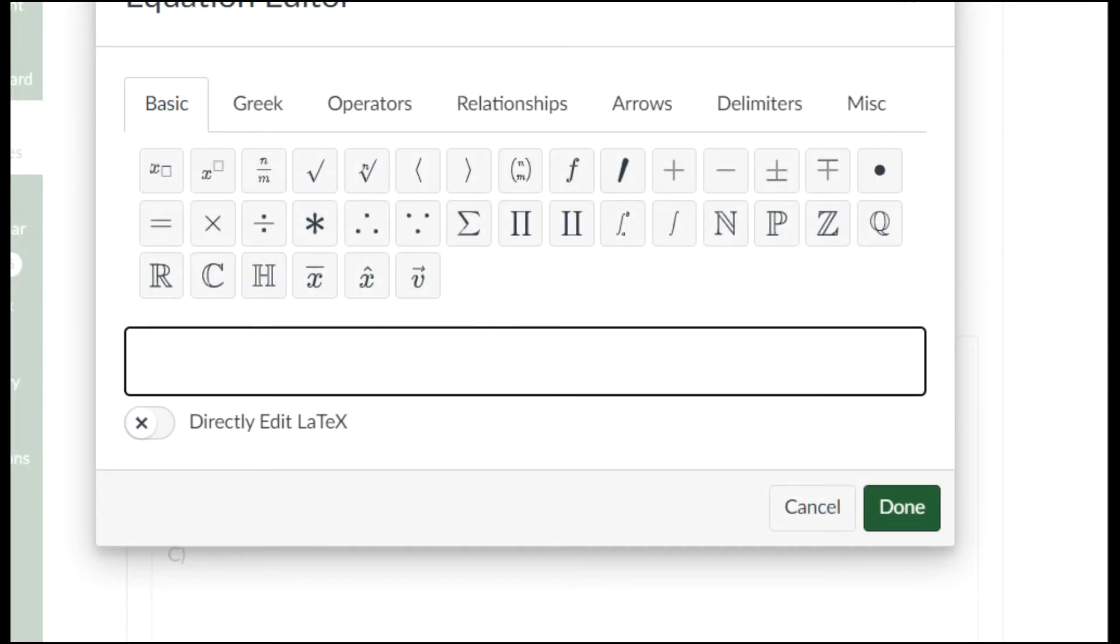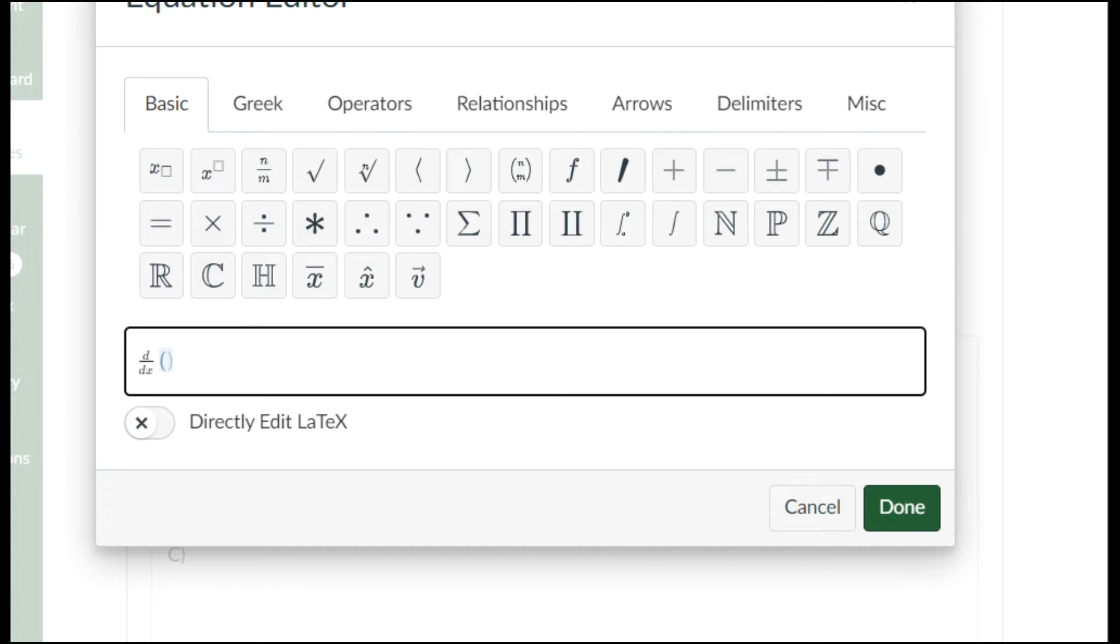They want me to do d over dx. I just press the divide key on my keyboard and it made that fraction. How handy. d over dx, that means the derivative. This is the derivative of some kind of something or another that you will learn soon enough. The natural log of x is a logarithm.